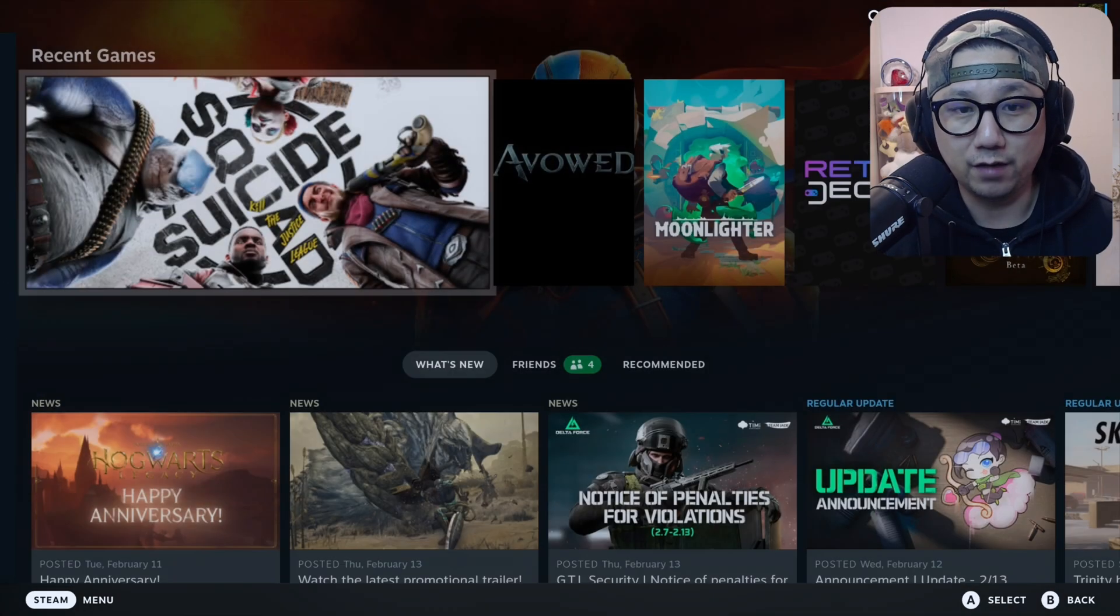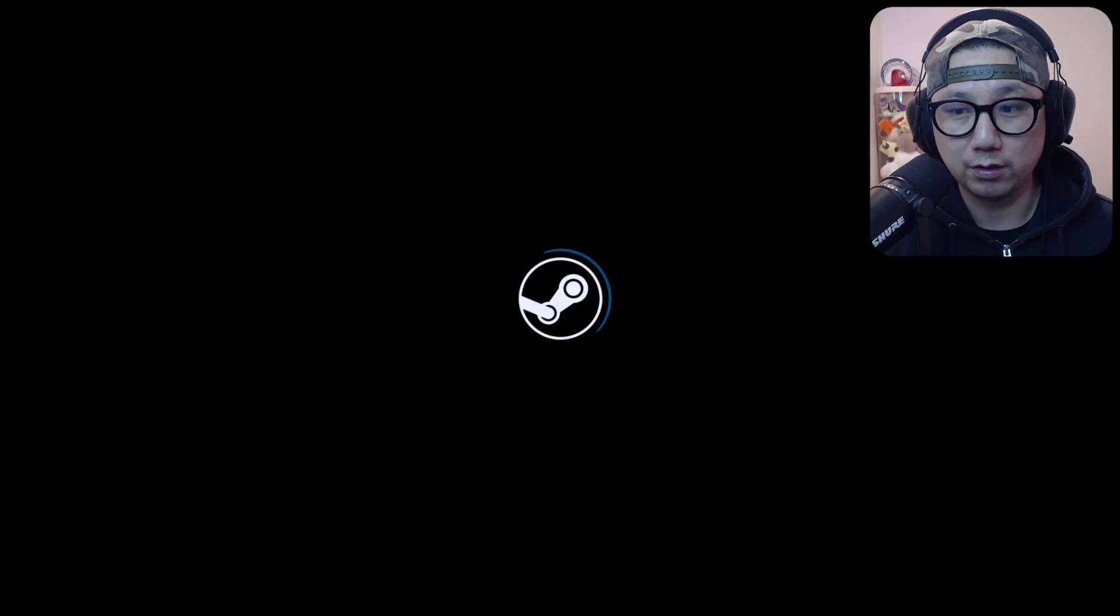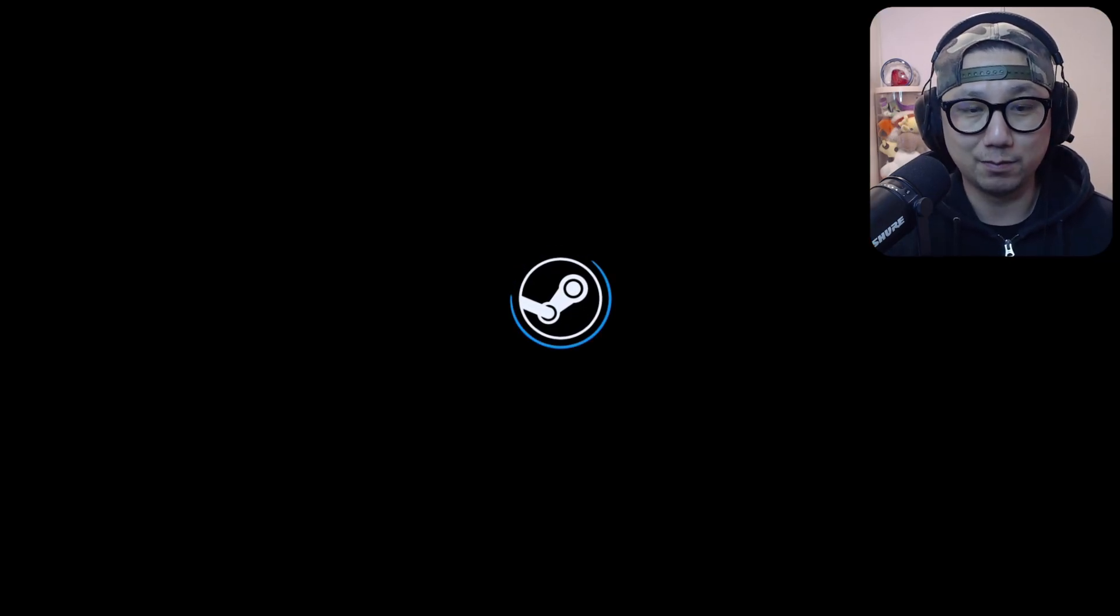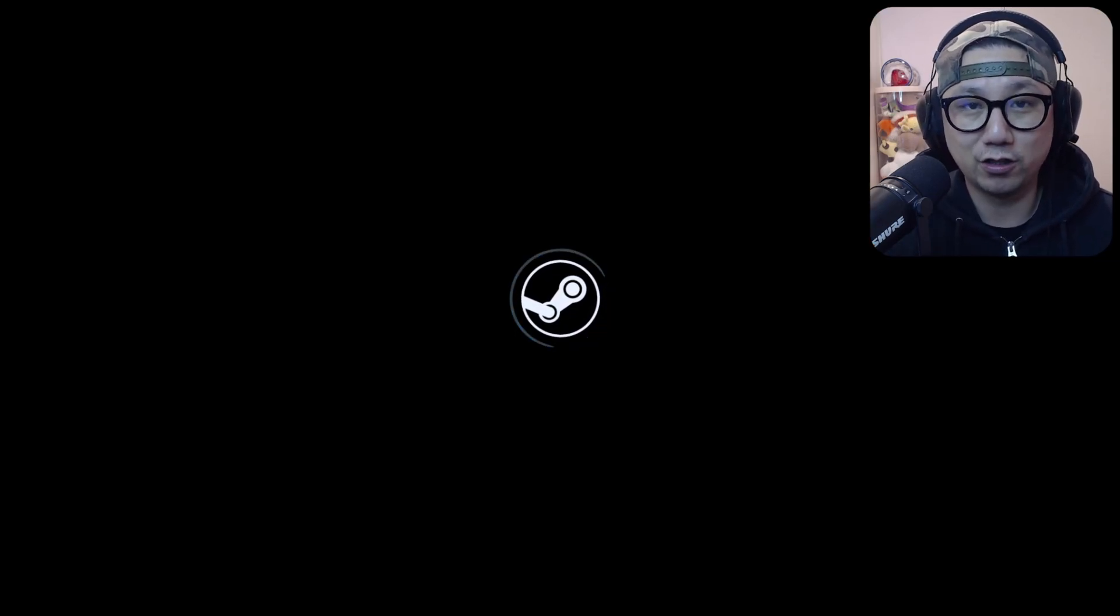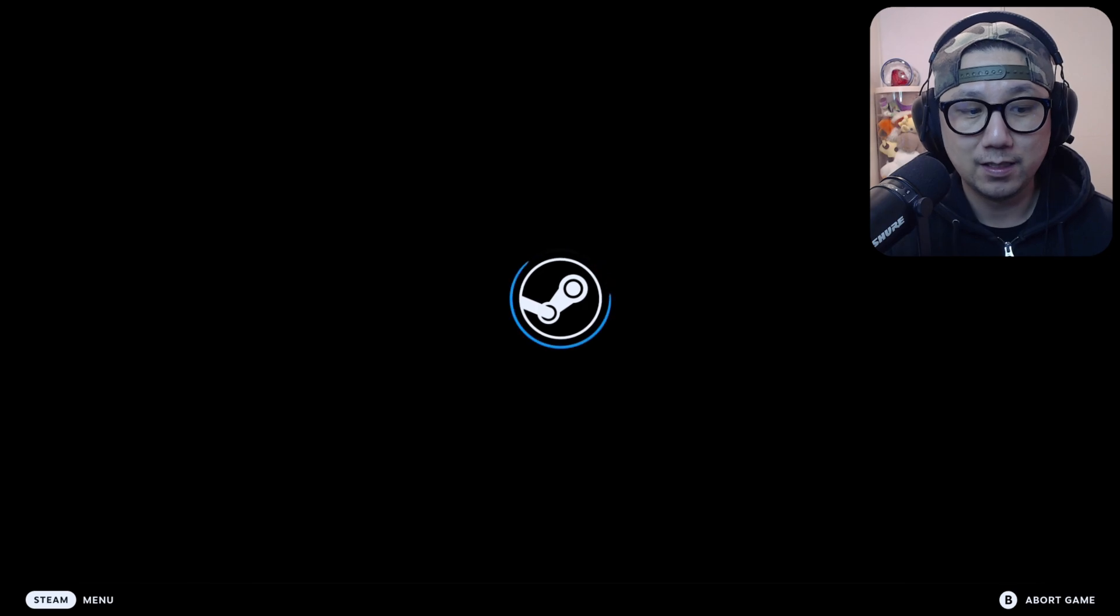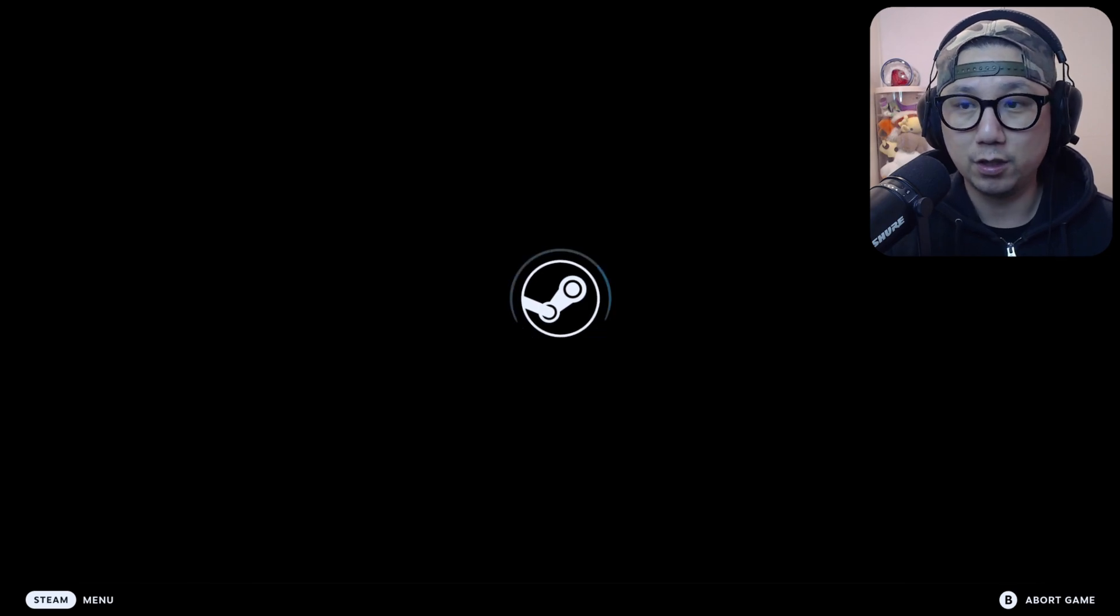So yeah. First thing obviously check it out. Make sure the game runs. The non-Steam game might not just run. So run it first. That's what I'm going to do.